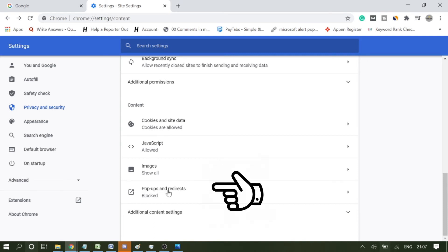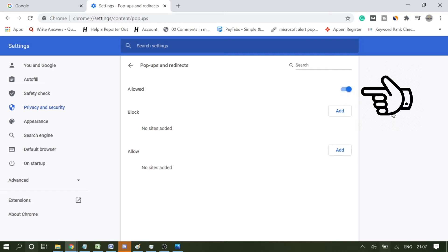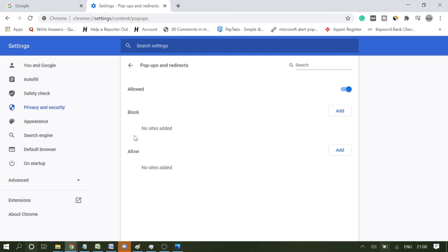Here you will see Pop-ups and Redirects. Right now I have already disabled it. In your case it might be enabled. So what you have to do - it will block all kinds of pop-ups and redirects. But if you really need a pop-up for any specific website, you can manually add it from here.